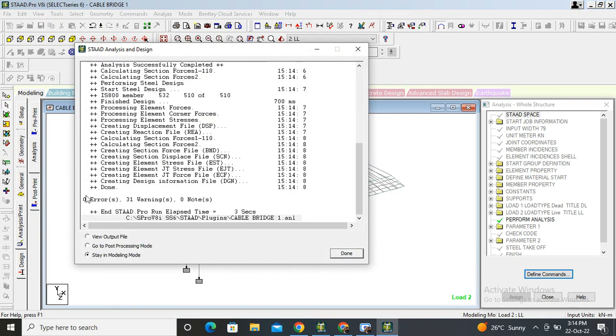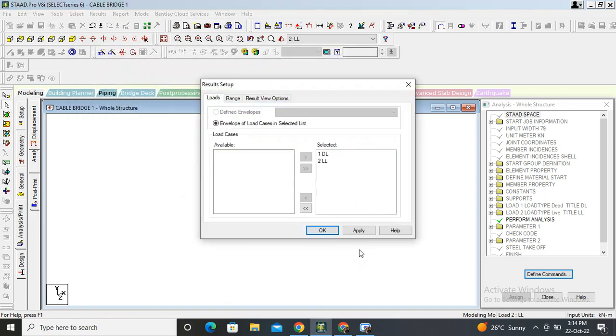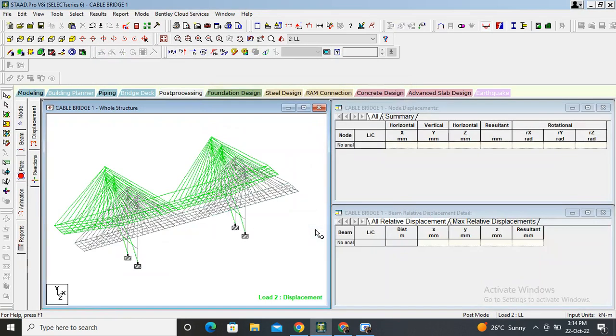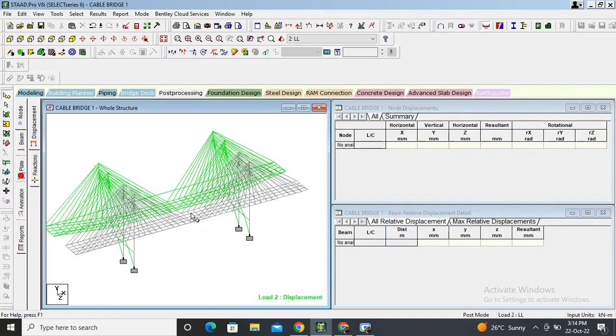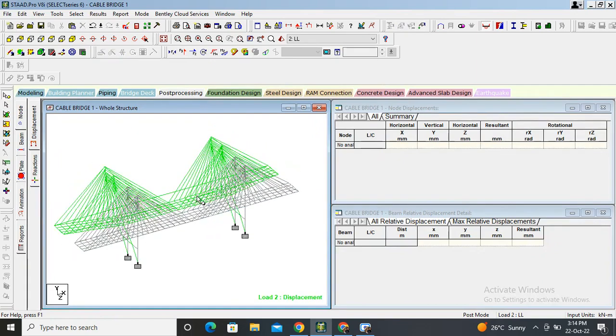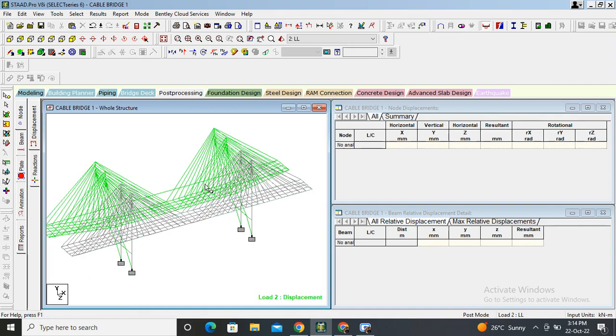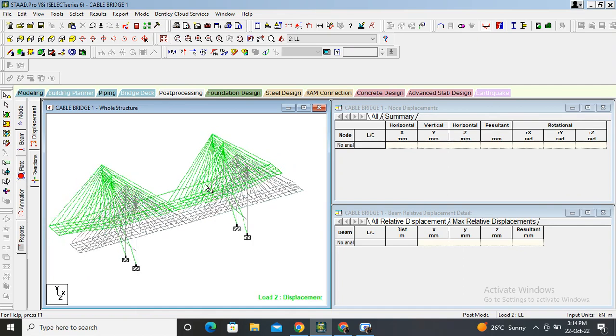See zero warnings. Let's see what's the matter. We have zero error, means our design is successful. We go on post processing.